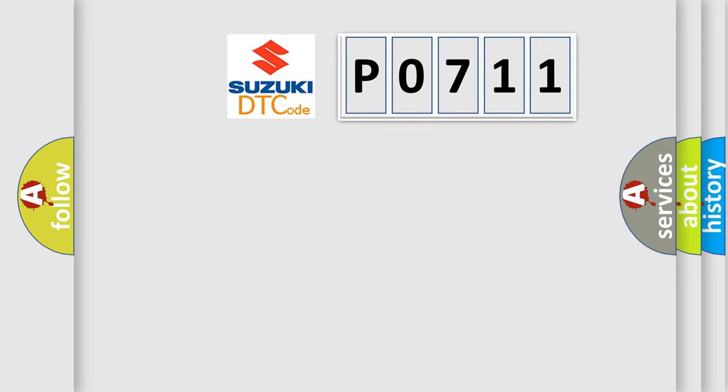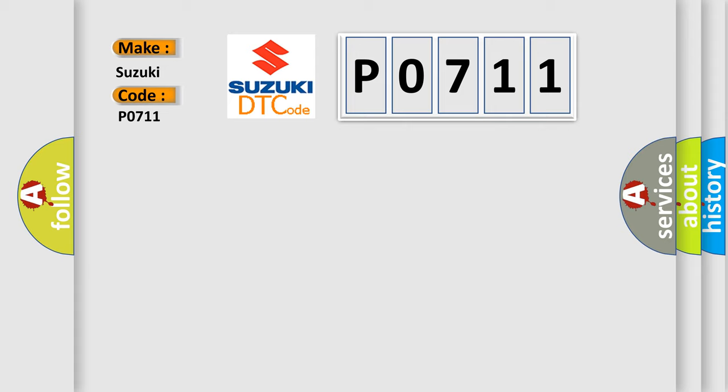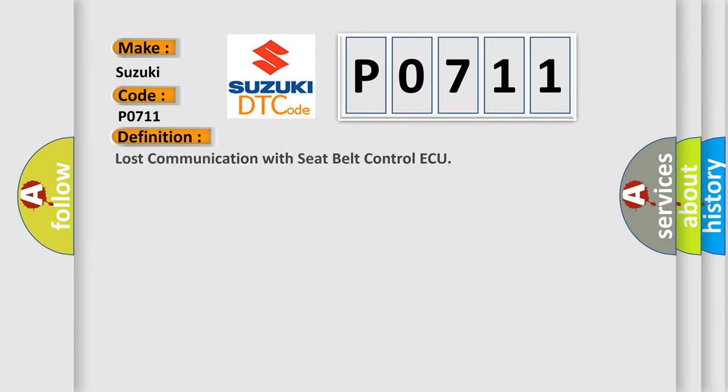So, what does the diagnostic trouble code P0711 interpret specifically for Suzuki car manufacturers? The basic definition is Lost communication with seat belt control AQ.